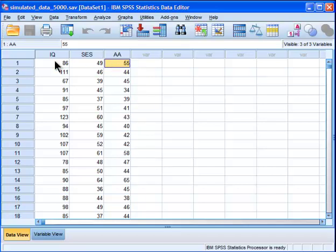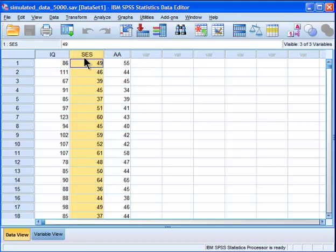Your variables of principal interest — your independent variable and your dependent variable — need to be regressed onto your covariate, or whatever it is that you want to control. That's also known as a covariate.